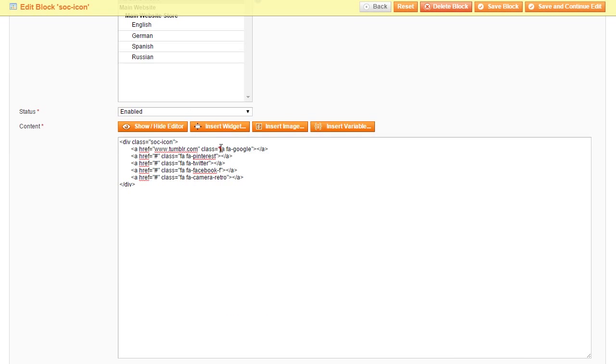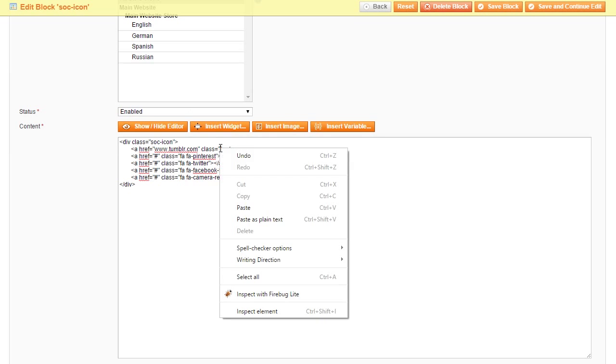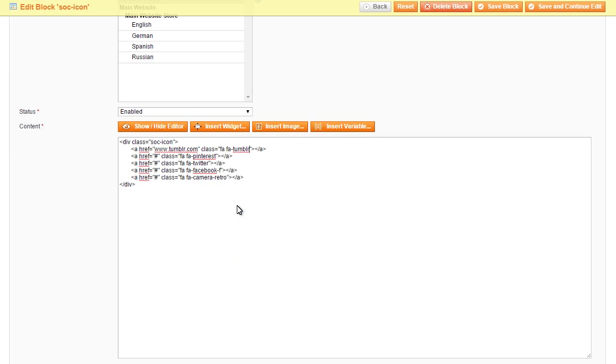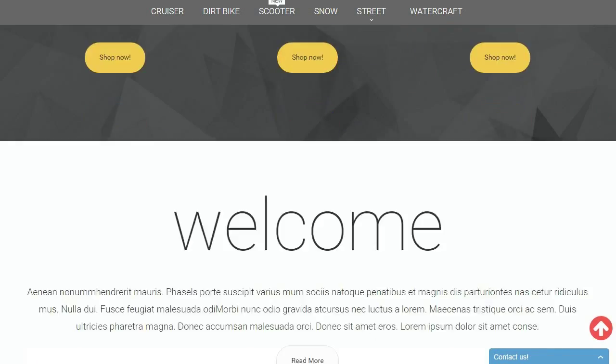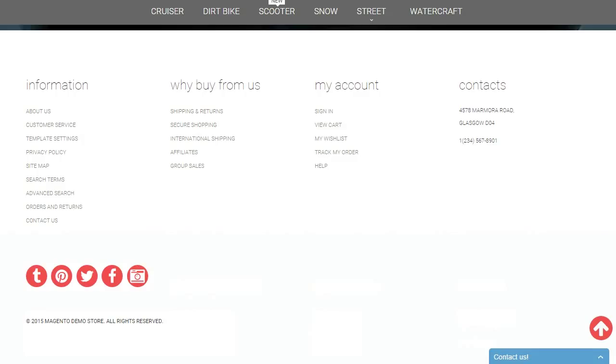Return to the page and paste icon code in the CSS section of the content field. Save changes and refresh your website. As you can see, the icon has been successfully changed.